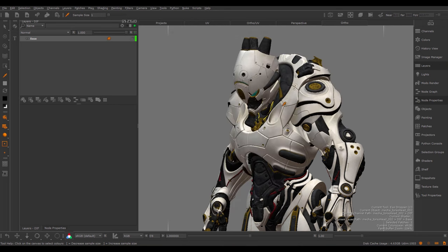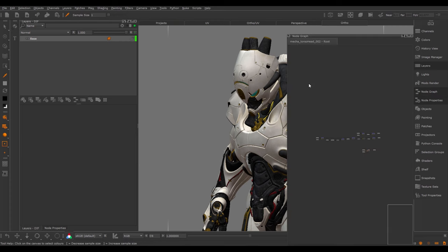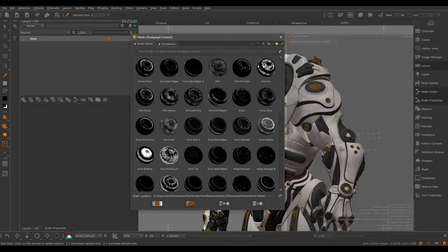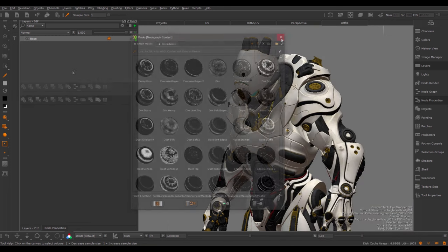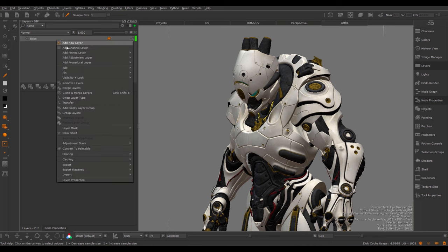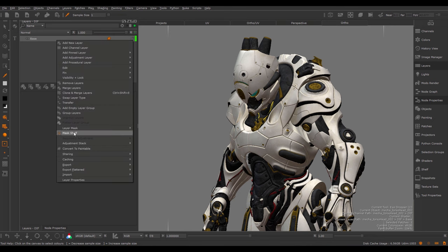All these presets can be found in the new Mask Shelf System. You can access the Mask Shelf from two different locations. If you're working in the Node Graph, you right mouse click and choose the Mask Shelf from the Mask Step menu. If you're working in a Layer Stack context, you right mouse click inside of the Layer Stack and open the Mask Shelf from here.